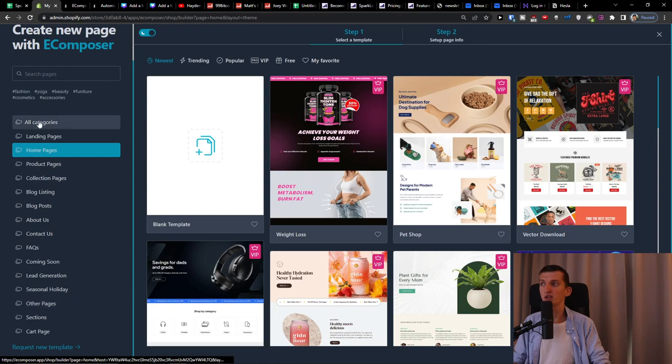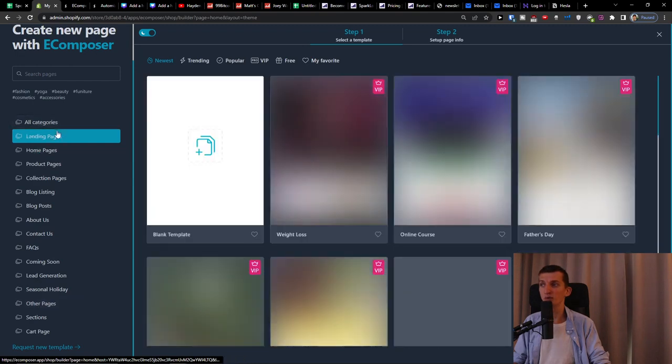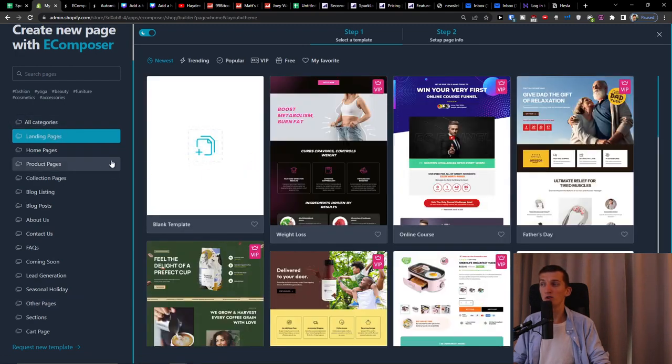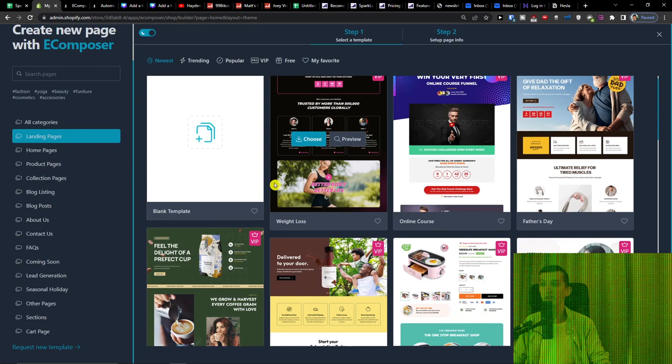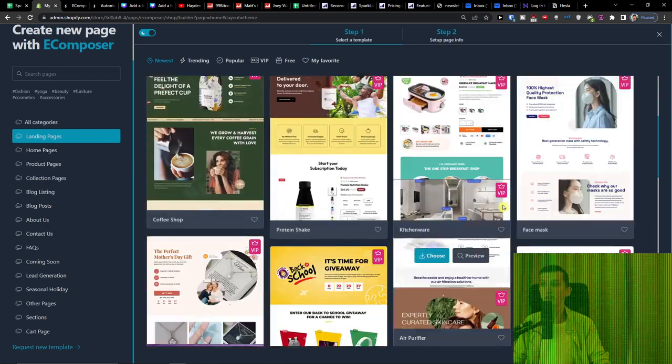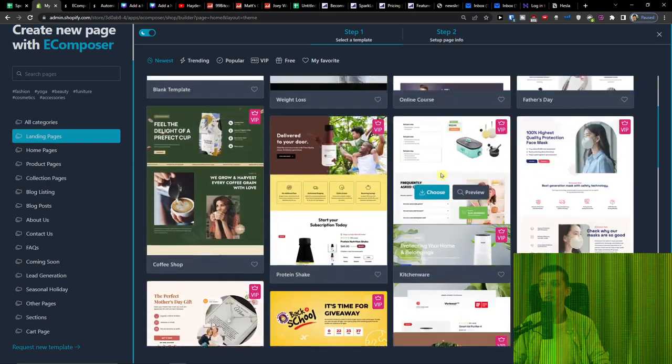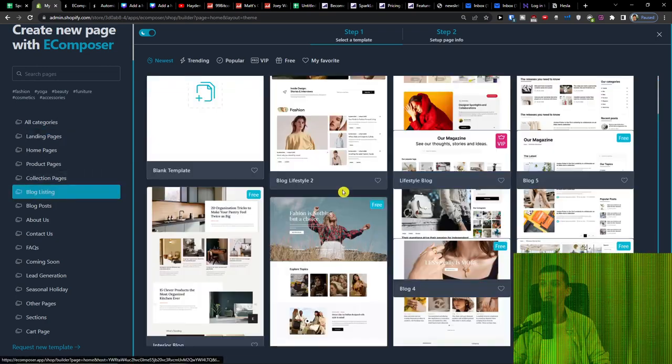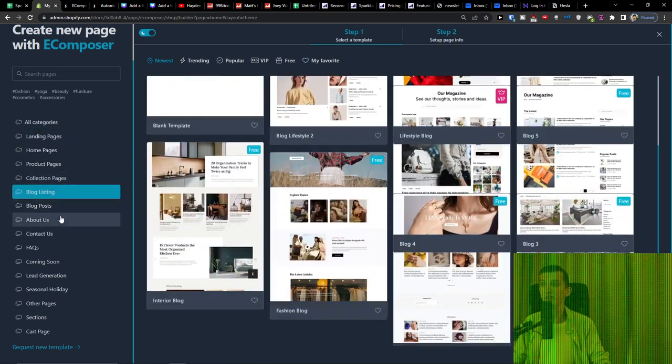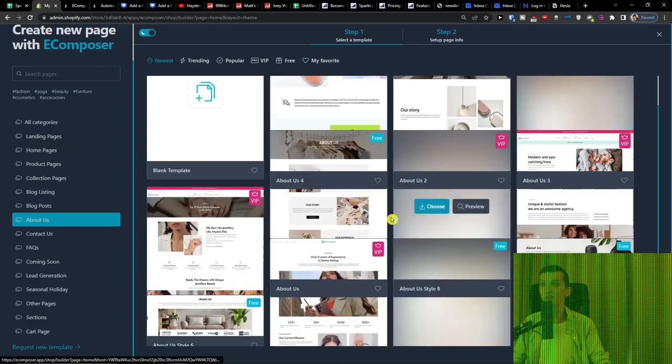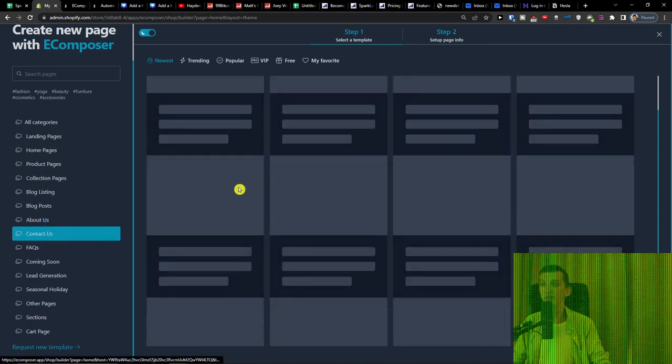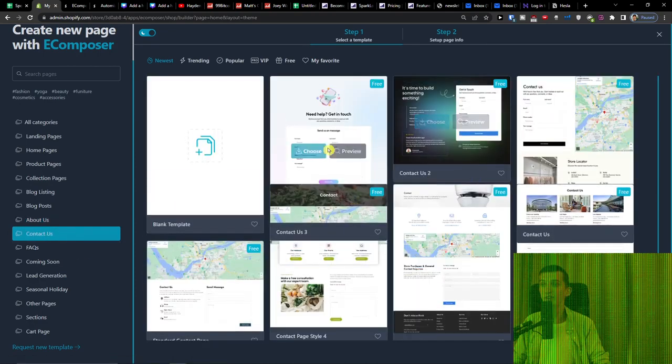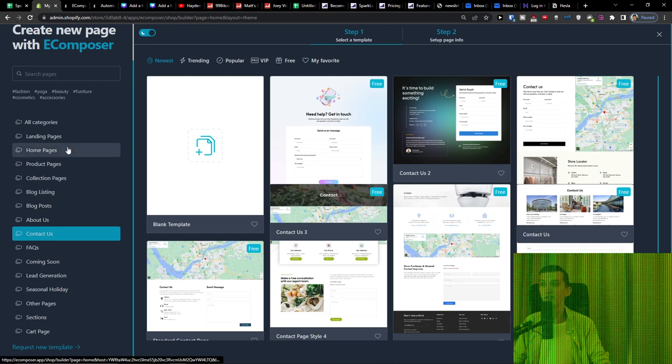Of course you can start with a blank but I'm going to choose some template here. So on the left side you can see also what kind of categories you want to build. So if you're going to go for landing page you can see all the landing page that you can use. Even the blog listing here, about us, contact us page. So you can see and use many of the things that you can build.